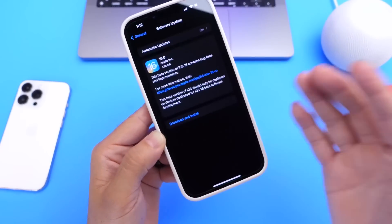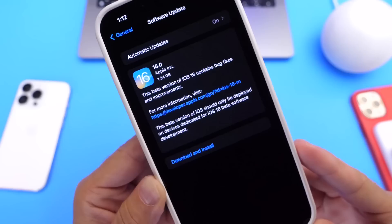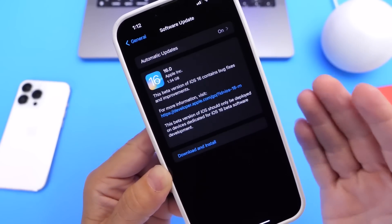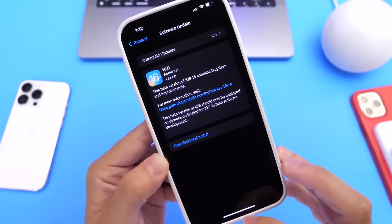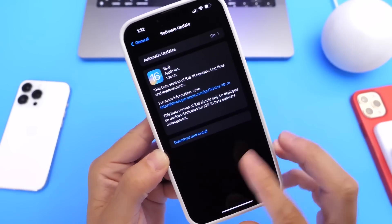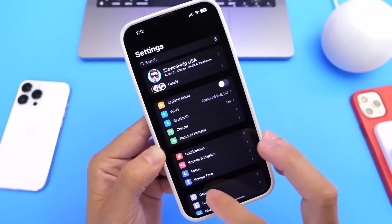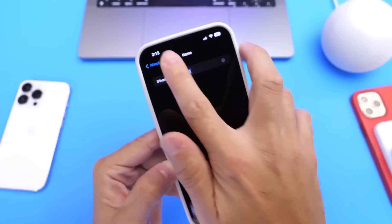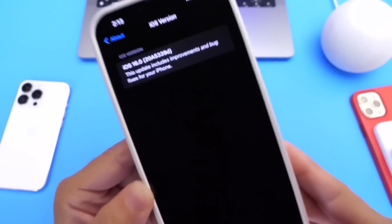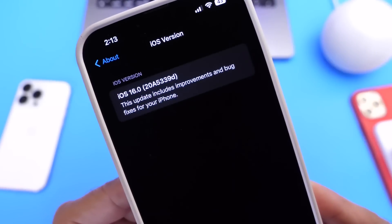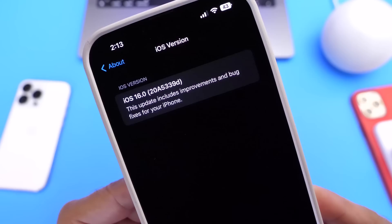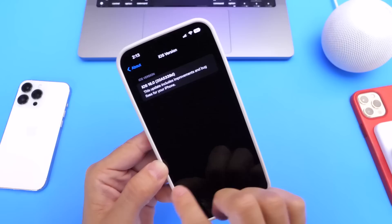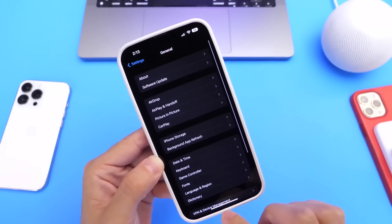Before you ask why this says iOS 16 but doesn't say beta 5 — I was asking that myself. This update came in at approximately 1 to 1.5 gigabytes from beta 4 to beta 5. For those interested, here's the build number: the latest build number for this beta is 20A5339D.